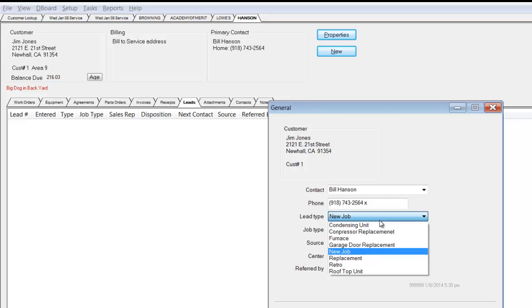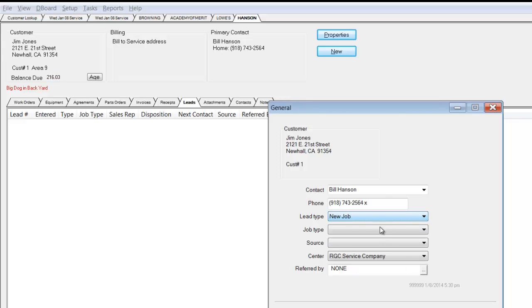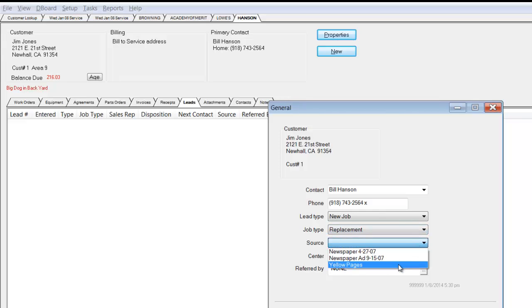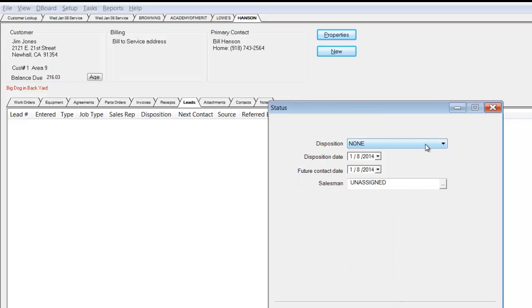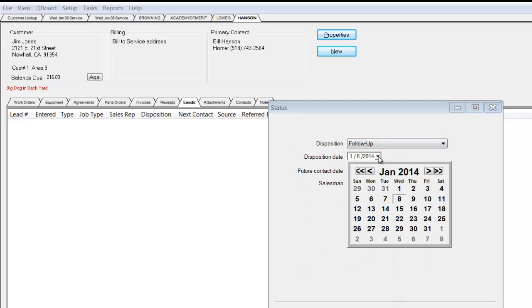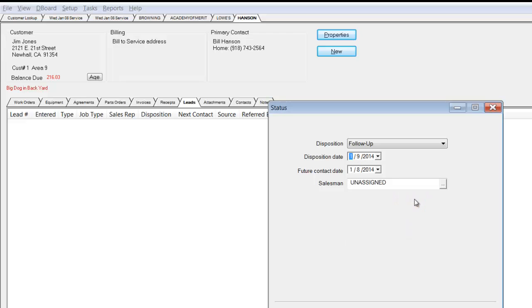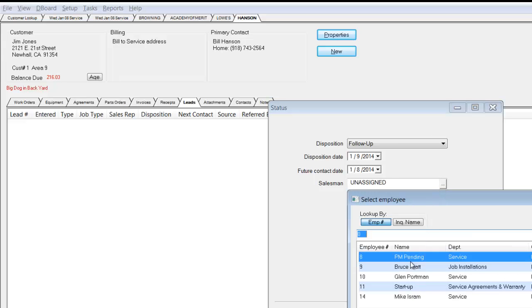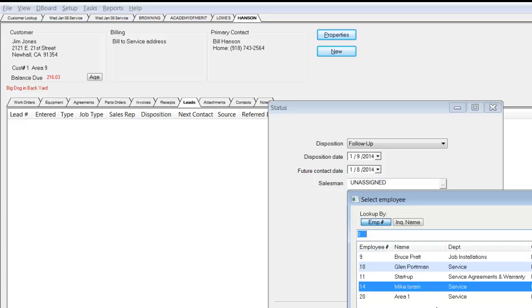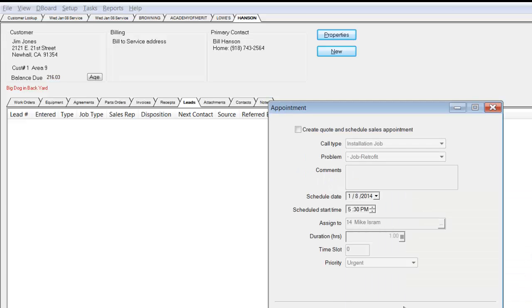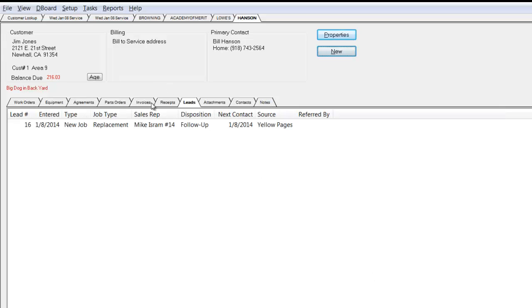The lead type, job type might be a replacement, where it came from, yellow pages, was it a direct referral, and you can customize those lists. The disposition is I need to do a follow-up. I need to do the follow-up by tomorrow. I can pre-assign that to any of my service technicians or salespeople. And now that is a brand new lead. I'm not going to create a quote at this point, but I've just created a new lead for that particular customer's information.